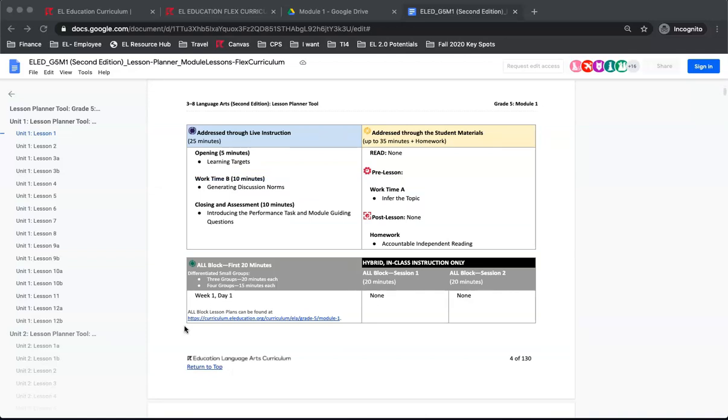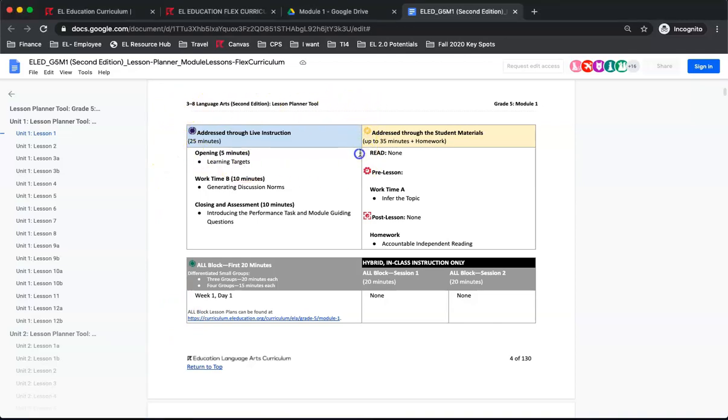Next, you will see the Agenda with a split between synchronous in blue and asynchronous in yellow. The blue section is for synchronous or live instruction and the yellow is for asynchronous or student self-paced instruction. Each item in the agenda corresponds to an agenda item found in the original lesson plan.